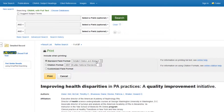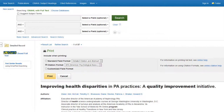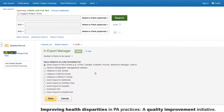The print, email, and save options include the ability to choose the field and citation formats. The export option is best for when you want to later import the references into a reference manager, such as EndNote.